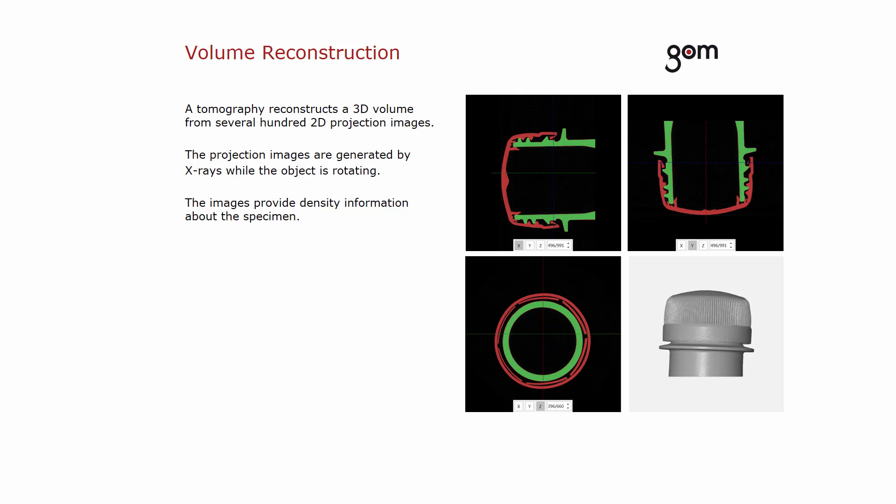How can a mesh be created out of volume data? The 3D volume reconstruction is based on several hundred 2D projection images. The projection images are generated by X-rays while the object is rotating. X-rays penetrate the object to create individual cross-sections. The resulting images provide density information about the specimen.